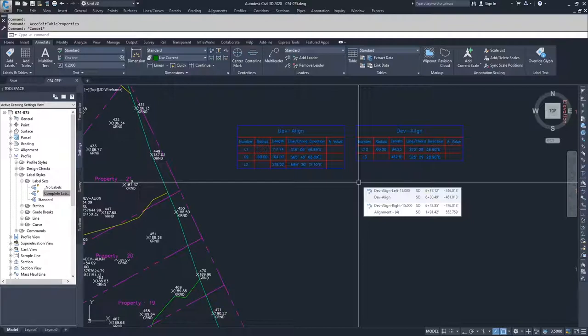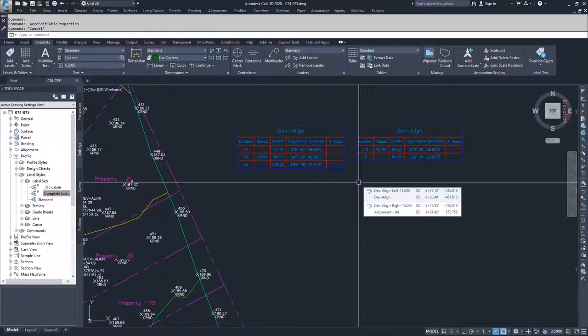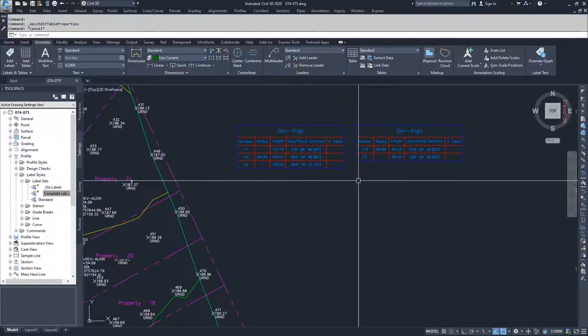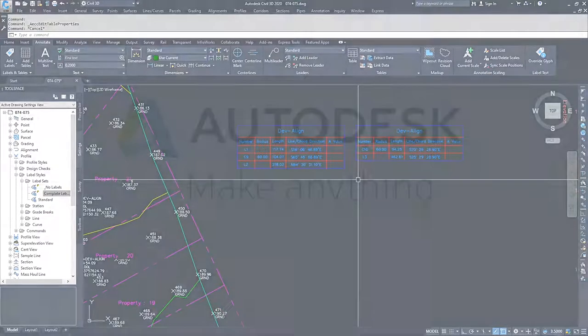And so say you had 30 segments that you had labeled inside of a table, then you'd have three stacks next to each other. And you can do them vertical or horizontal based on the settings that you have for that table information that we went into and modified.